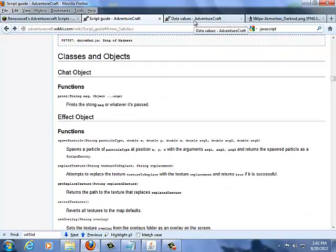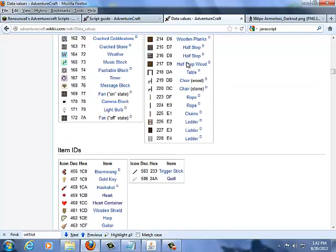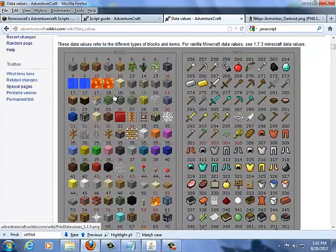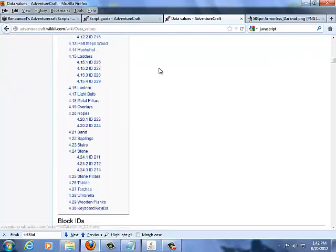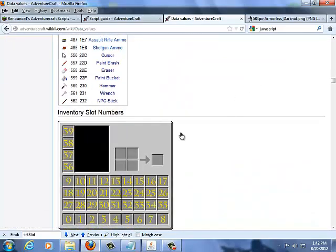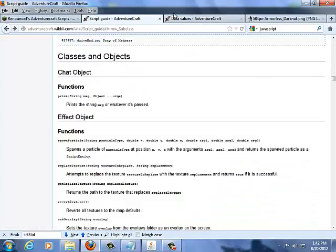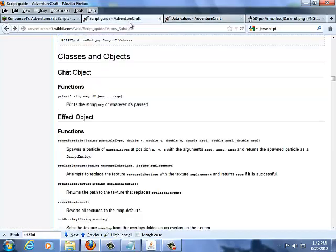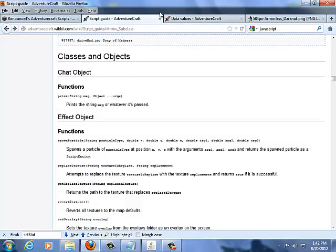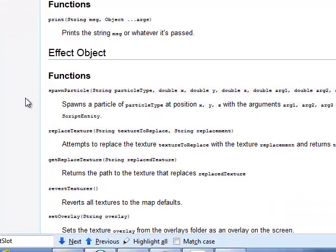Another good thing to have open while scripting is the AdventureCraft Wiki's data values page. Not only does it have the data values of all the items, as well as the metadatas, it also has other things such as the inventory slot numbers. By having these two pages open while you script, you'll find it's a lot easier. Even as a scripter who's been scripting for a little over a year, I still find myself referring to this page very often.